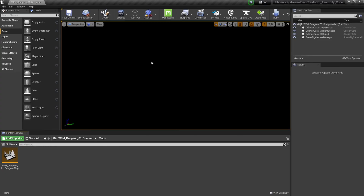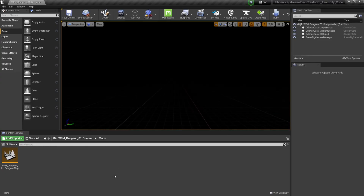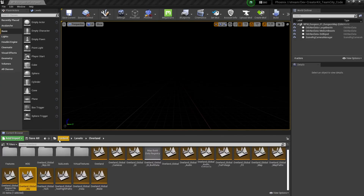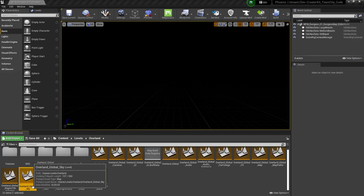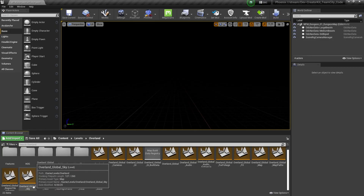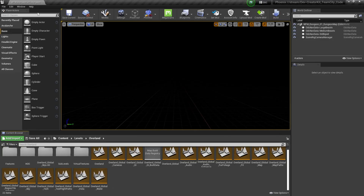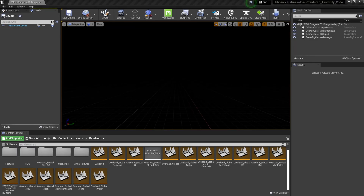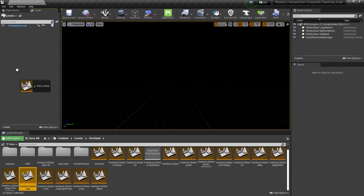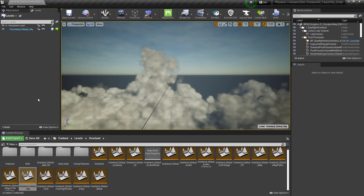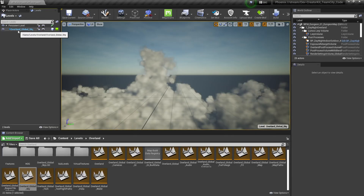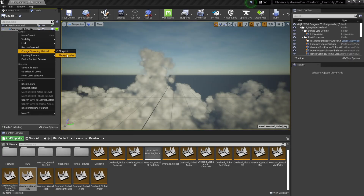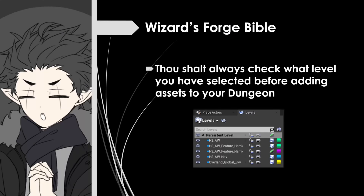The first step in making our dungeon is to add some lighting so we can see inside the level. We're going to do this by adding a lighting level called Overland Global Sky, found at Content > Levels > Overland > Overland Global Sky. We'll add it by dragging and dropping it into the Levels window. If you don't see the levels window you can find it by selecting Window and then Levels. Then to make sure the lighting is always visible, right click Overland Global Sky in the levels window, go to Change Streaming Method, and make sure this level is always loaded.